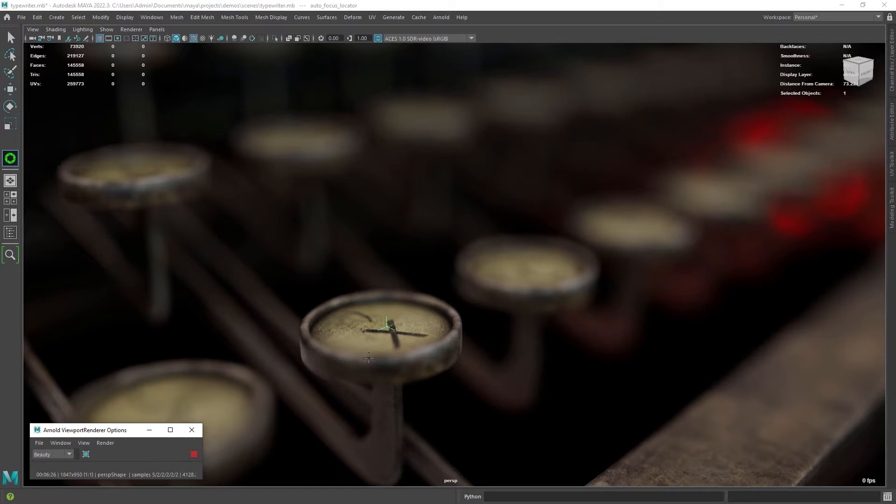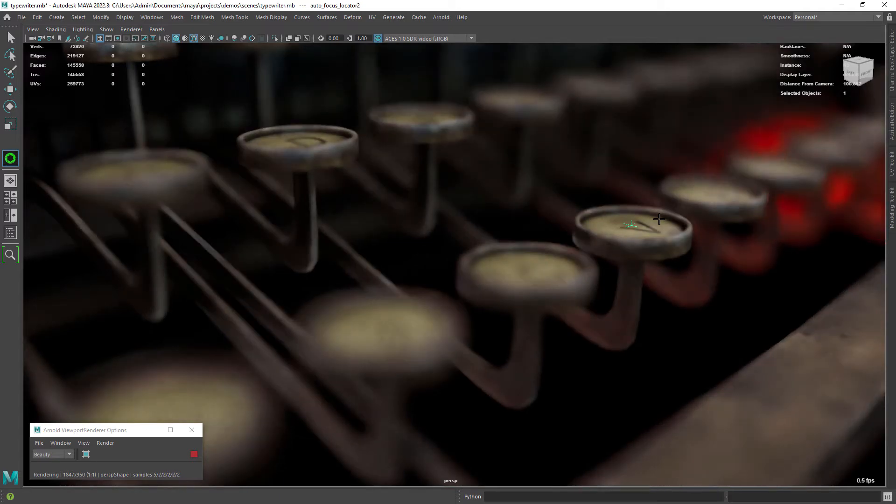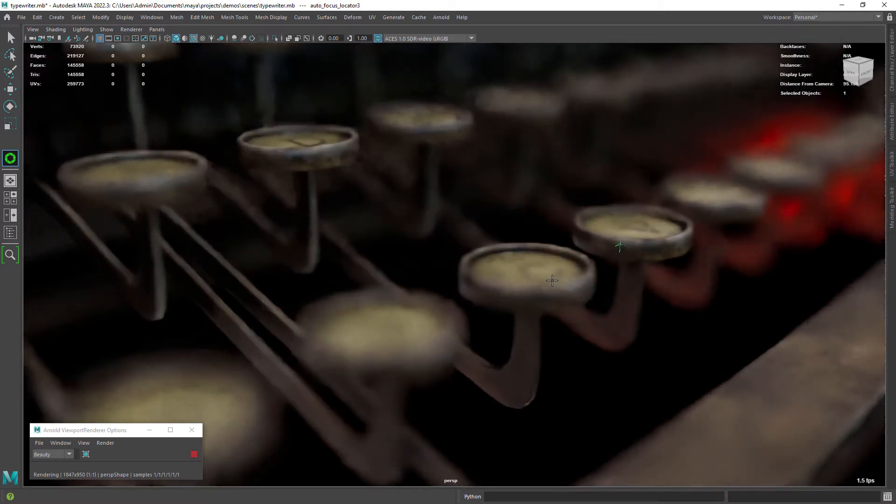The good thing is that you can easily create points on the desired location on the fly while you're rendering, without having to mess with Arnold's focus distance.